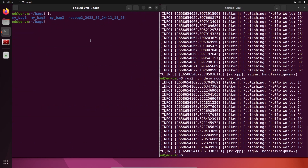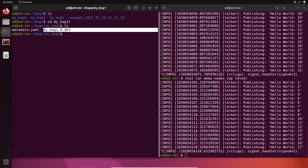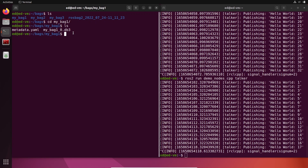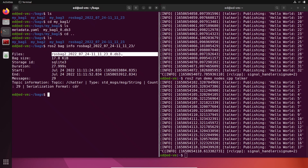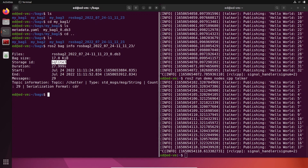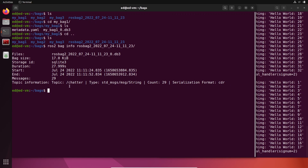We have four different bags in the bags folder. Going into `my_bag_one`, you can see a YAML file and an SQLite3 database. You can use `ros2 bag info` to read the folder and get all the info you need. It shows the file, the SQLite3 storage type, the duration — about 28 seconds — when it started, when it ended, and the number of messages.